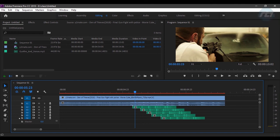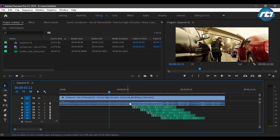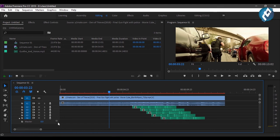Hello everyone, welcome back to my YouTube channel. Today I will be giving a tutorial regarding how to create a 5.1 channel effect in Adobe Premiere Pro. This is the sample effect I have created — the main audio file of the clip with five additional audio channels added to create a 5.1 channel effect. Let's begin the tutorial.